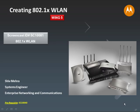Hello everyone, welcome to Screencast SC10081. In today's screencast, we will create an 802.1x wireless LAN. So let's get started.